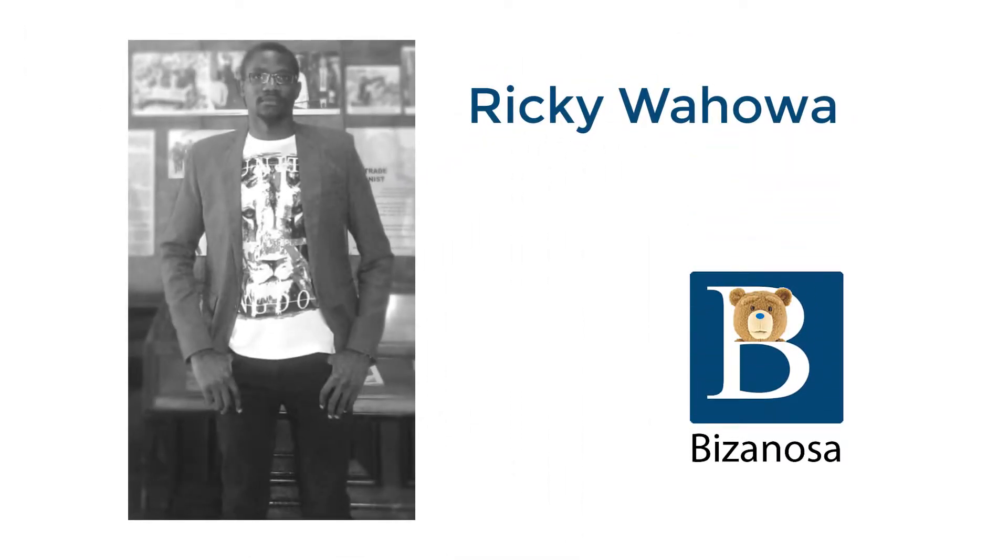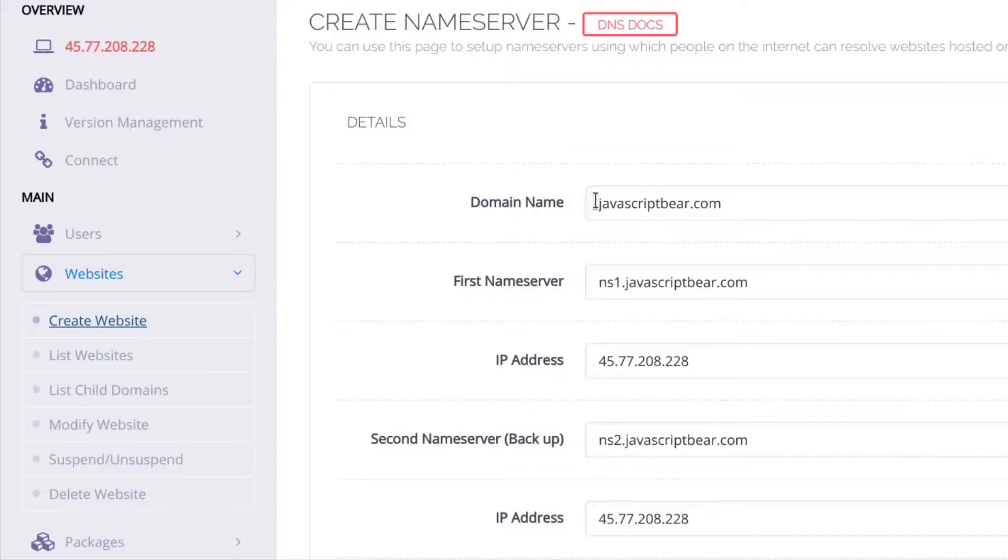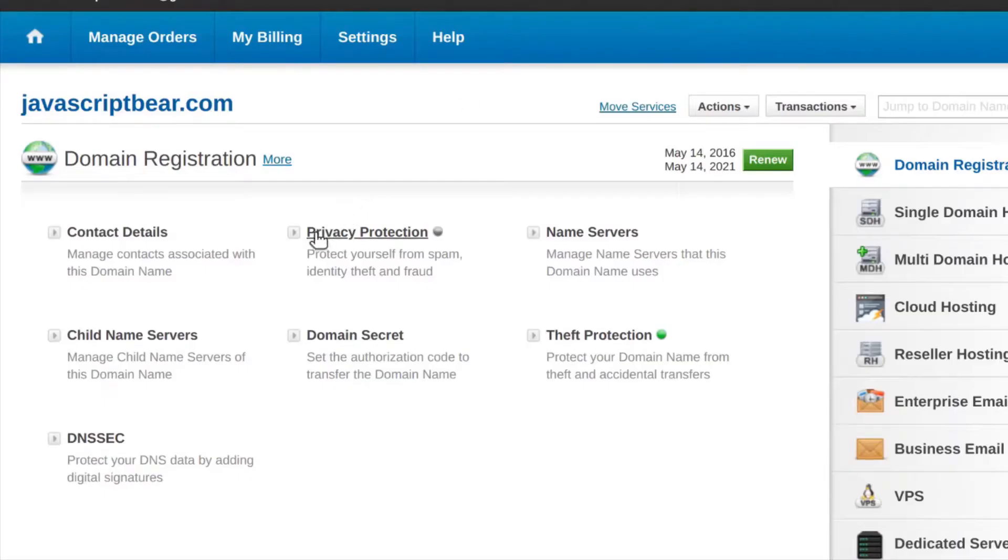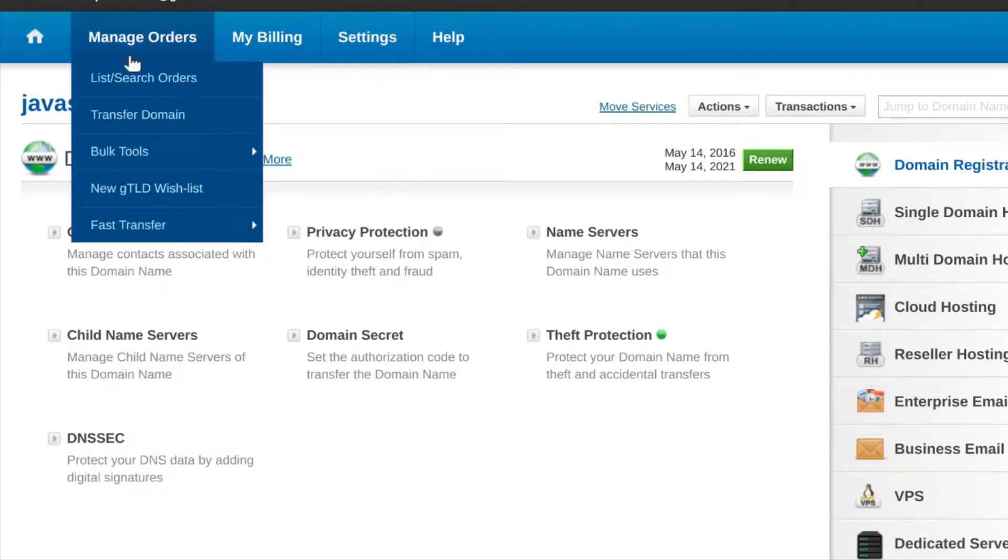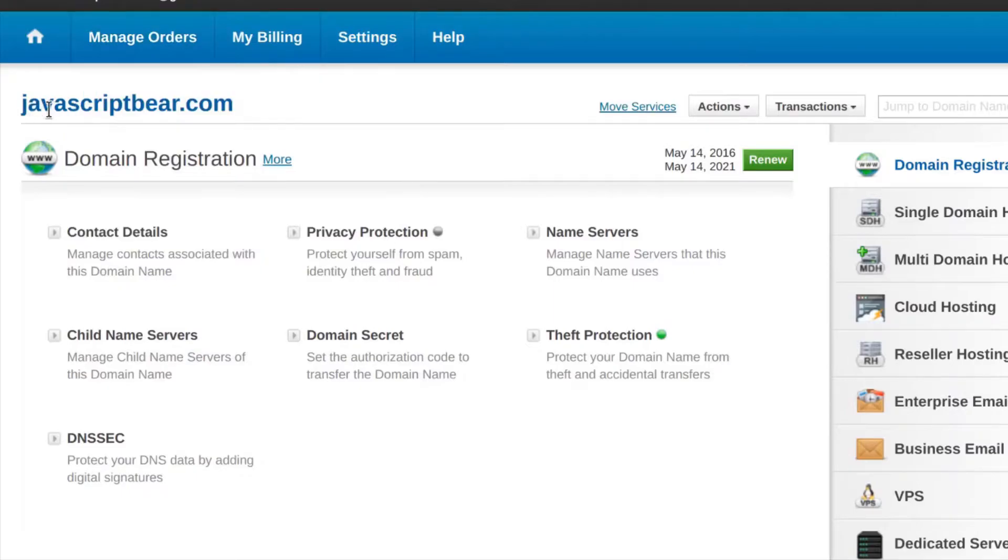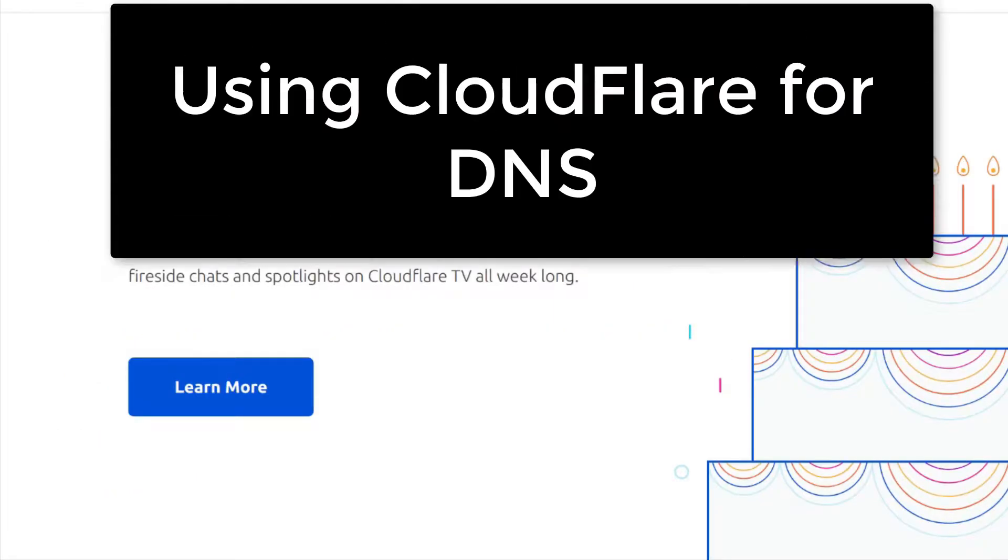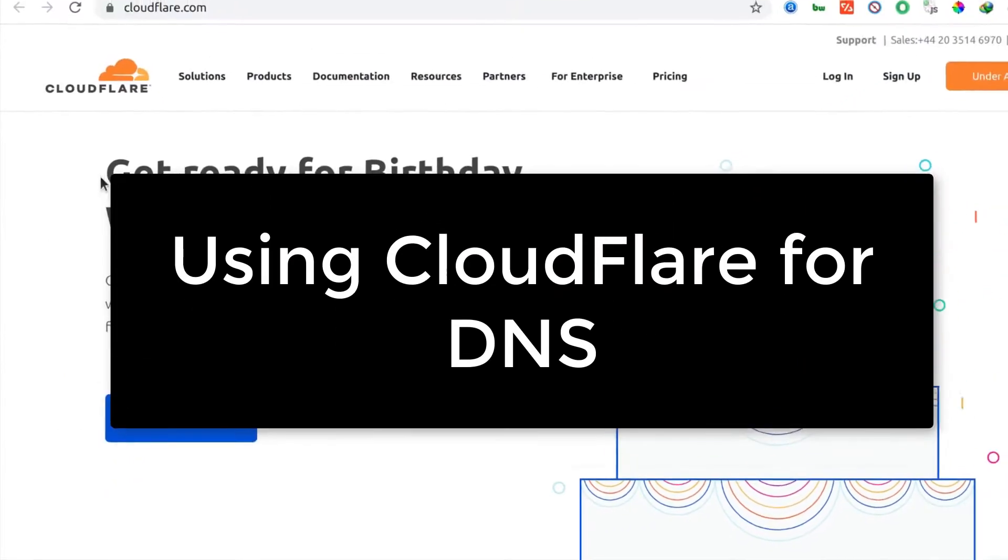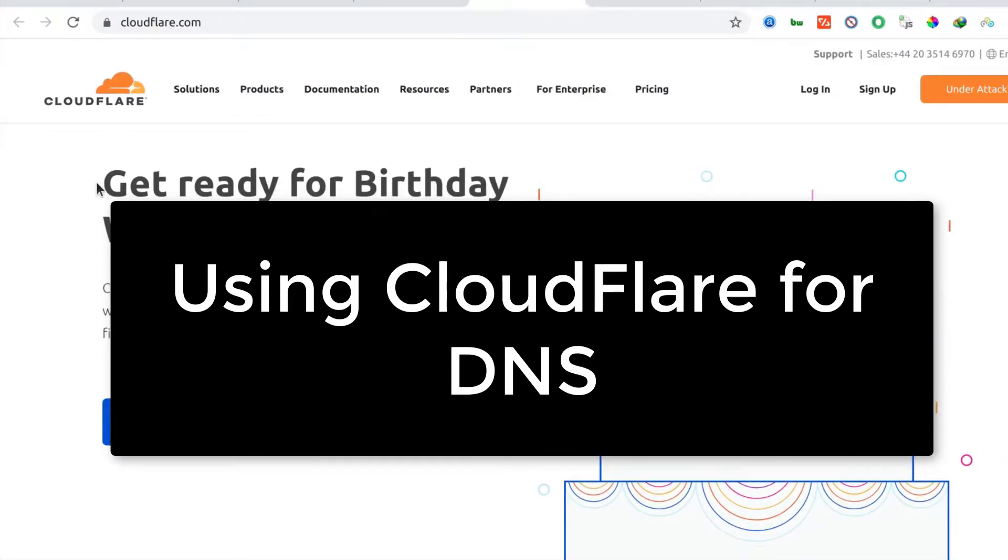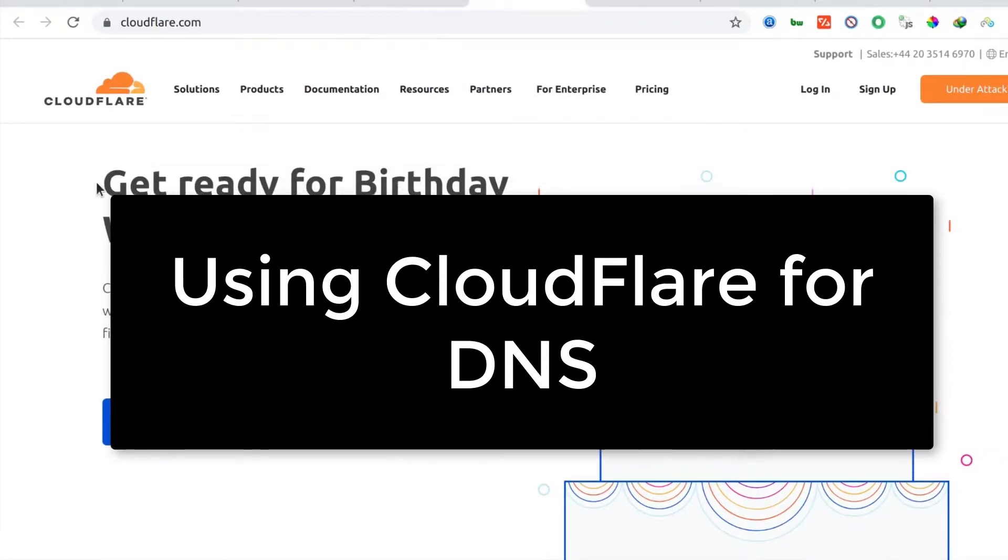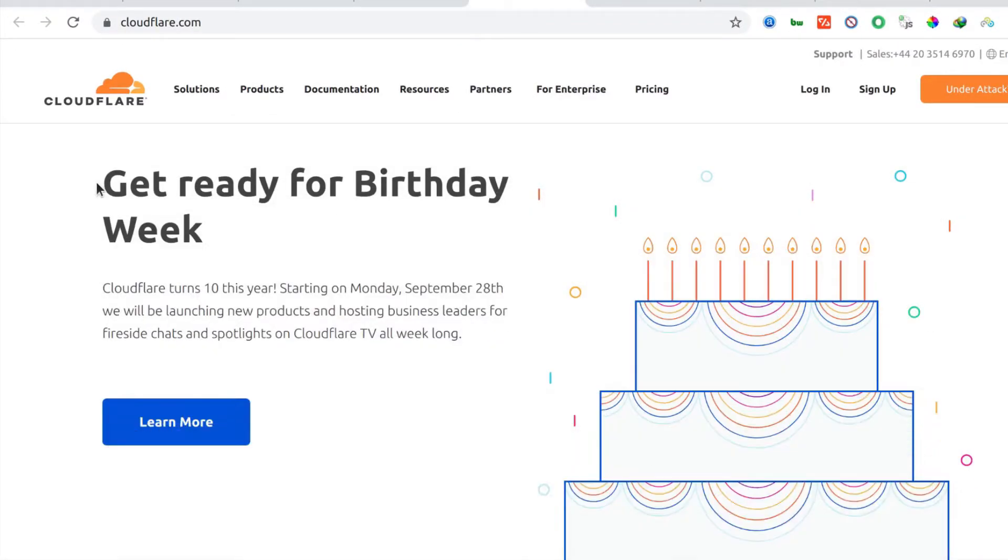Hi there and welcome back to this video. In the last video, I showed you how to set up child nameservers. With child or personal nameservers, you can use your own domain as your nameservers. In this video, let's talk about Cloudflare and we're going to see how to use Cloudflare to handle all your DNS records. With this, you don't have to use your server.